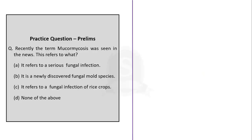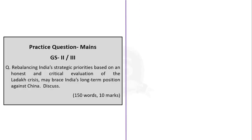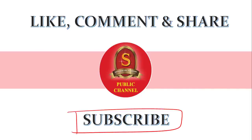The third question asks what mucormycosis refers to. From our discussion, we factually know it refers to a serious but rare fungal infection, so the correct option is Option A. With those questions, let's wrap up today's news analysis session. If you like the video, like, share, comment and subscribe to Shankara's Academy for updates on UPSC preparation. Stay home, stay safe, good day.